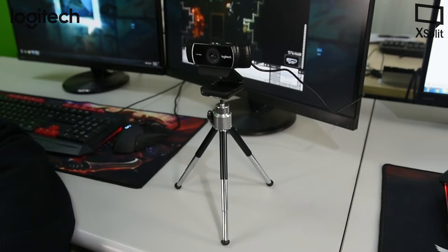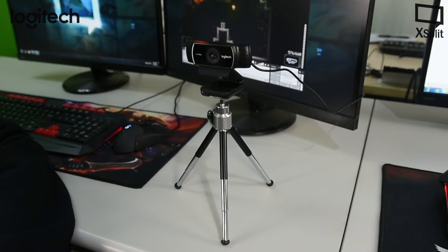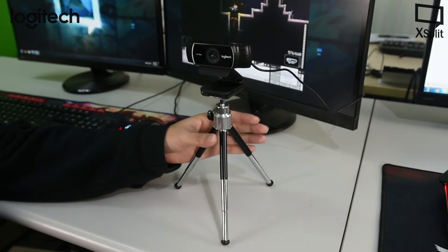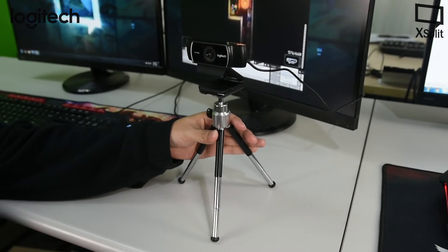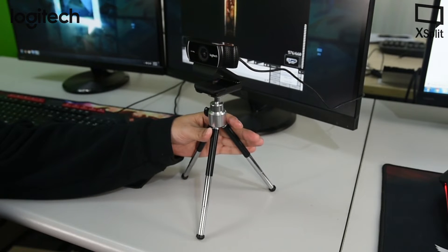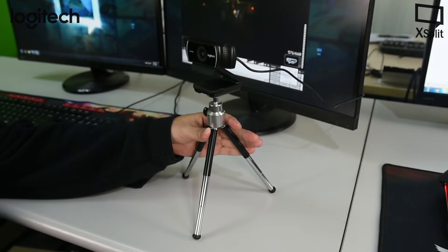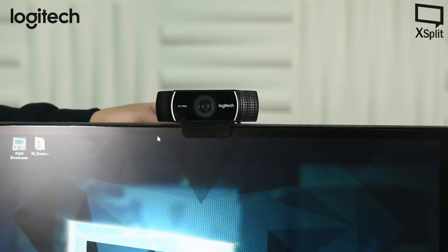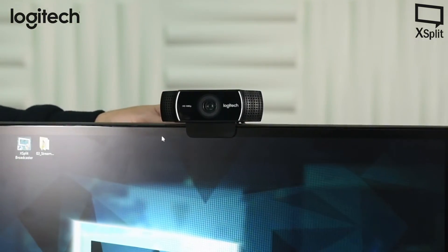If you're an experienced streamer, allow me to tell you about many of the new features in the C922. One of the immediate bonuses is that the C922 comes with a tabletop tripod to help you set up your shot. You can also easily mount it on your monitor instead if you prefer.